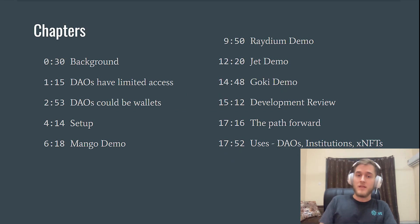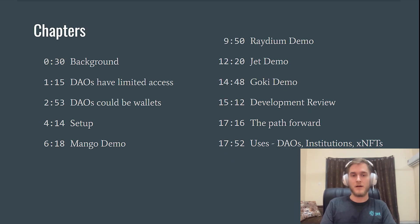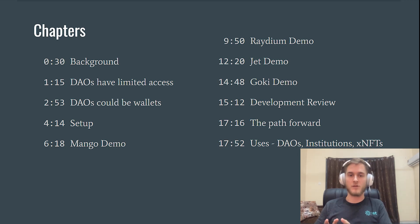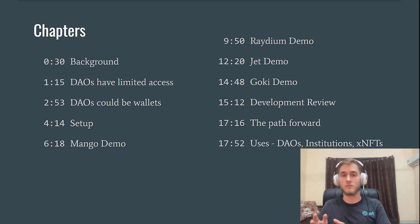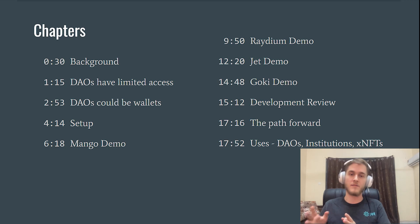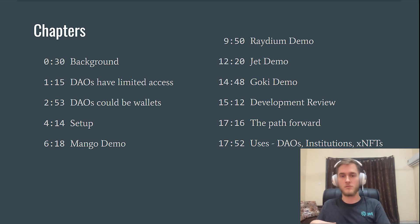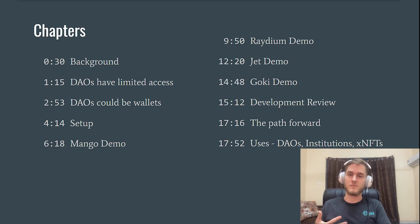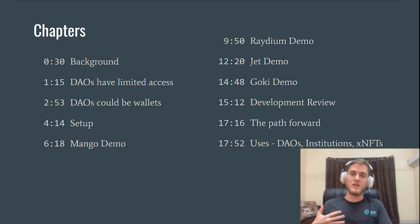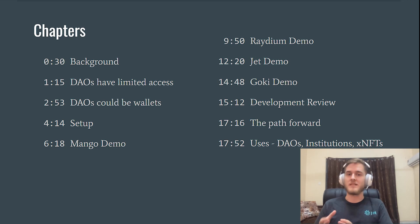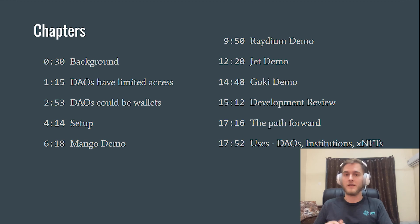A bit about me, my name is Tristan. I ended up being an early hire at Jet Protocol. We worked on our governance module, which is a lot like Realms.today. The backend is using SPL governance, but there's also a staking module on top. So I got a lot of experience with the SPL governance program, and I saw how it was really powerful, but at the same time there are some limitations that I thought weren't getting addressed.